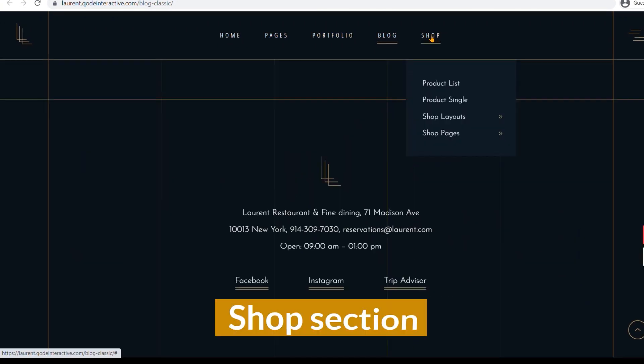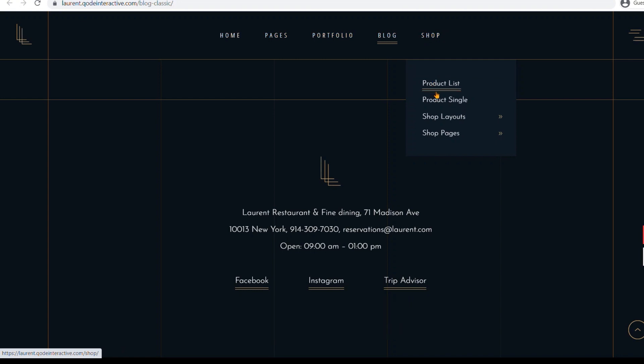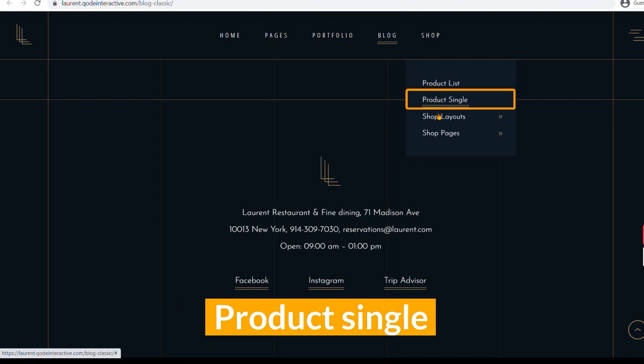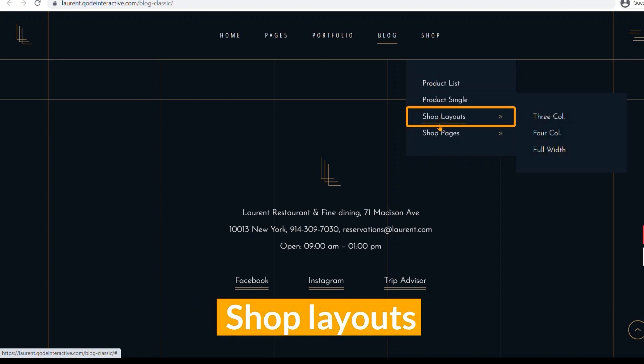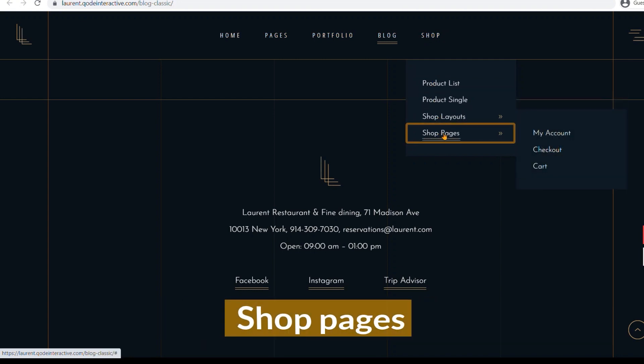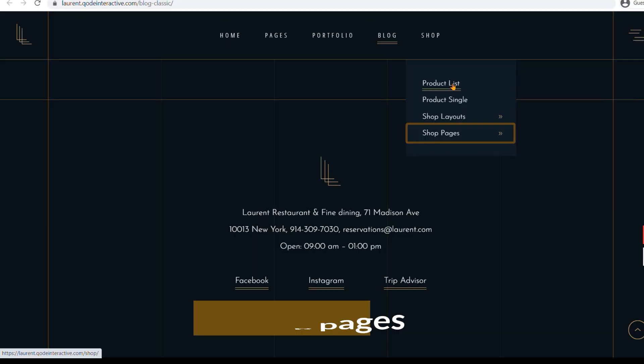The shop segment includes product list, product single page, three shop layouts, and three shop pages.